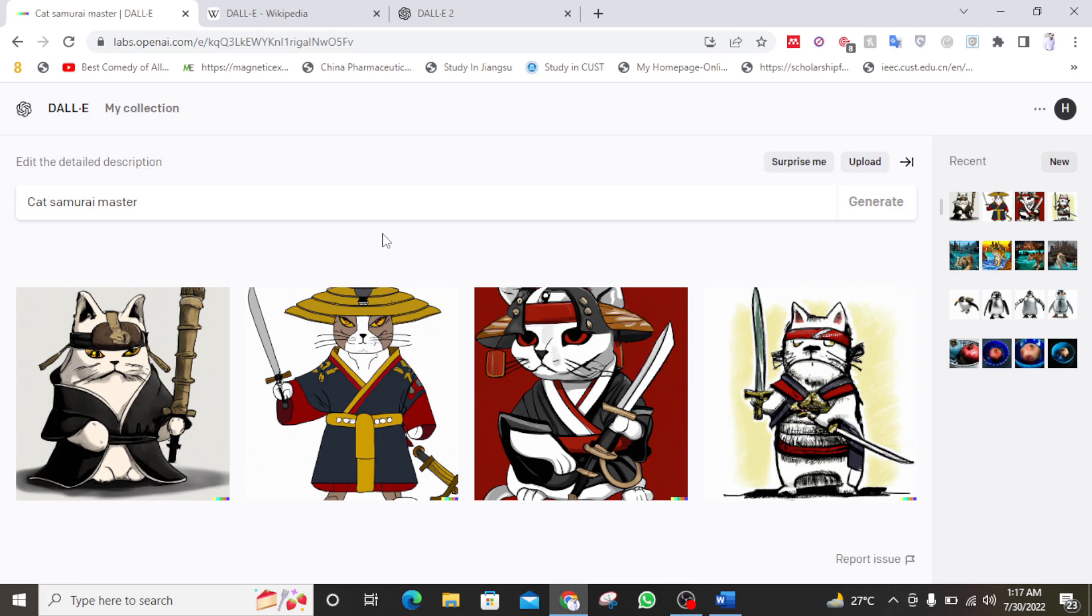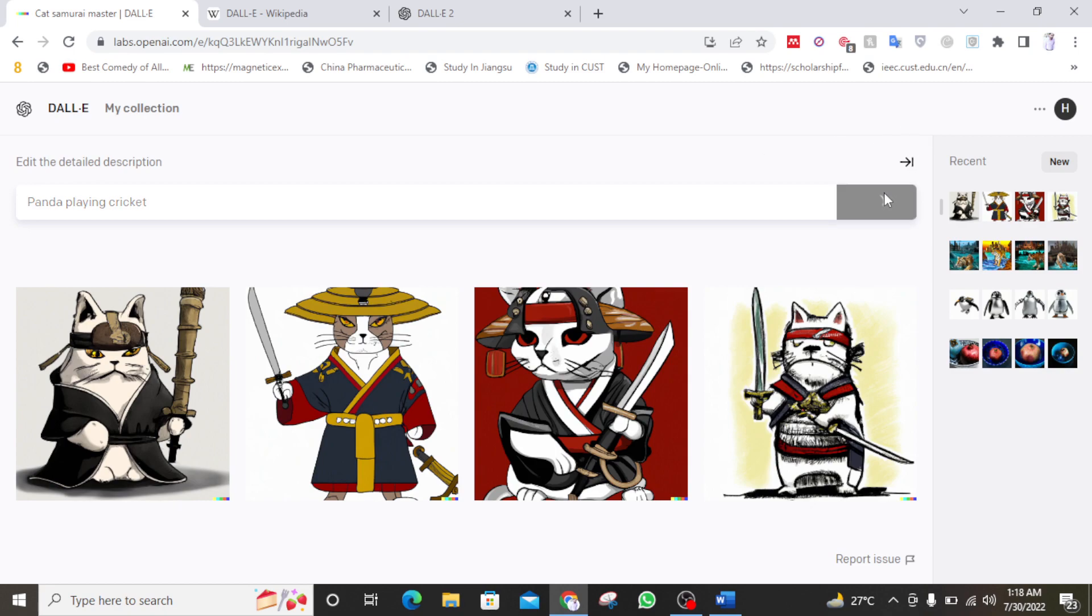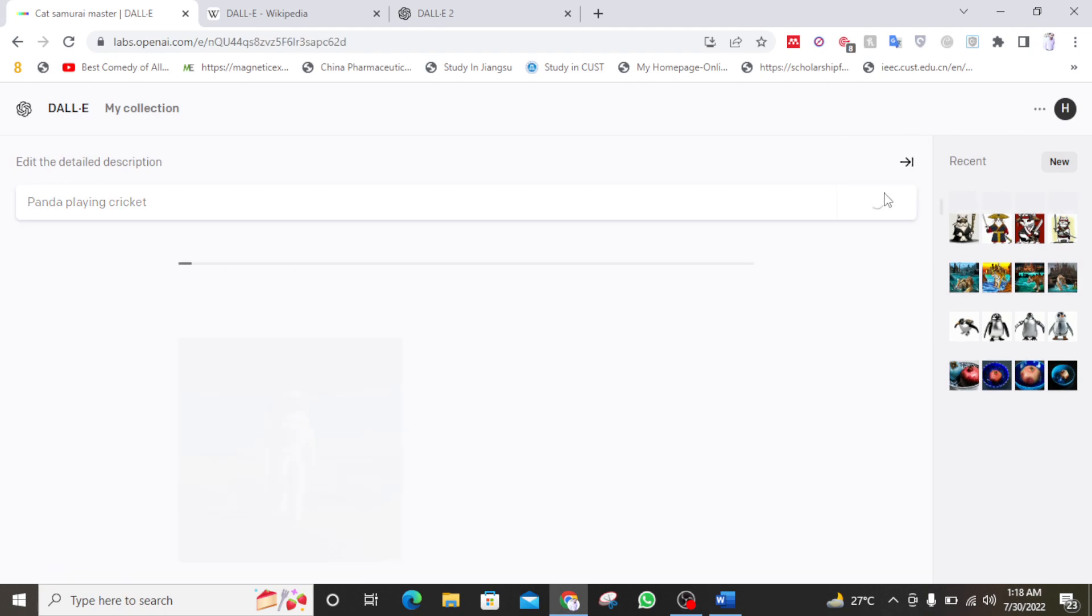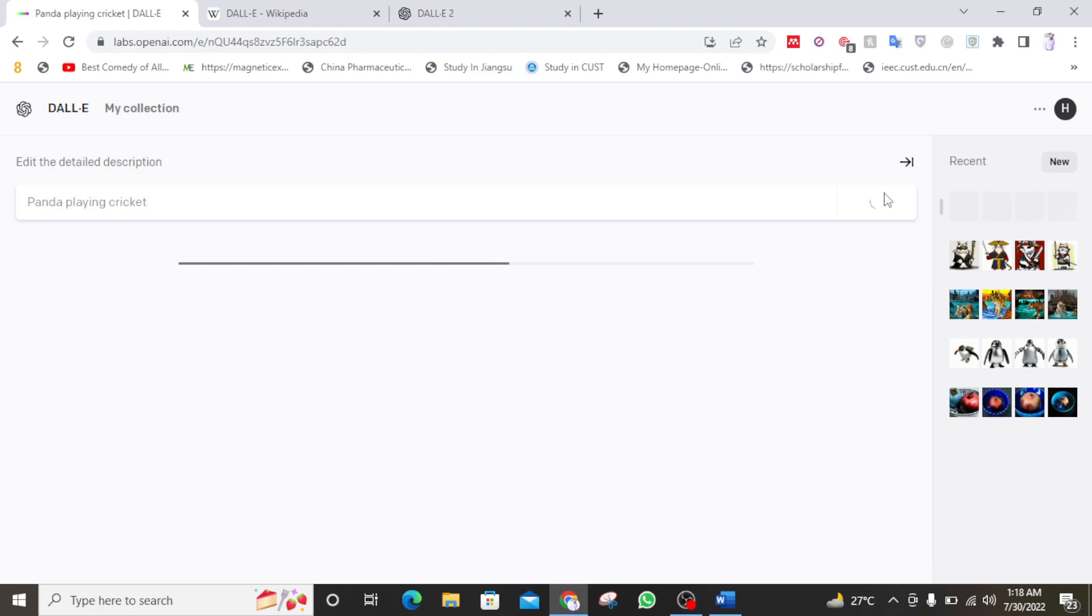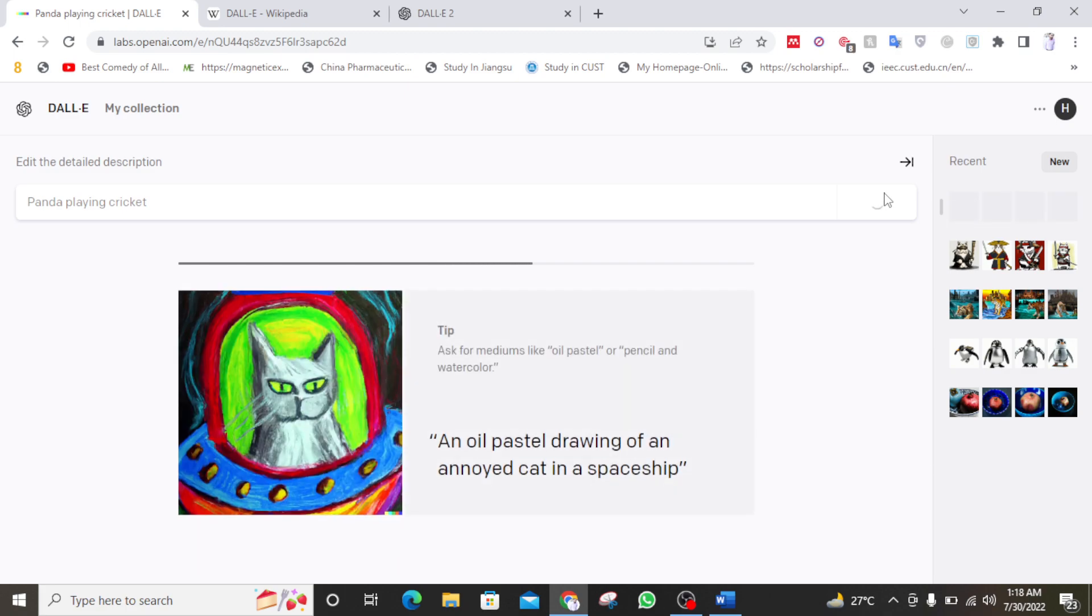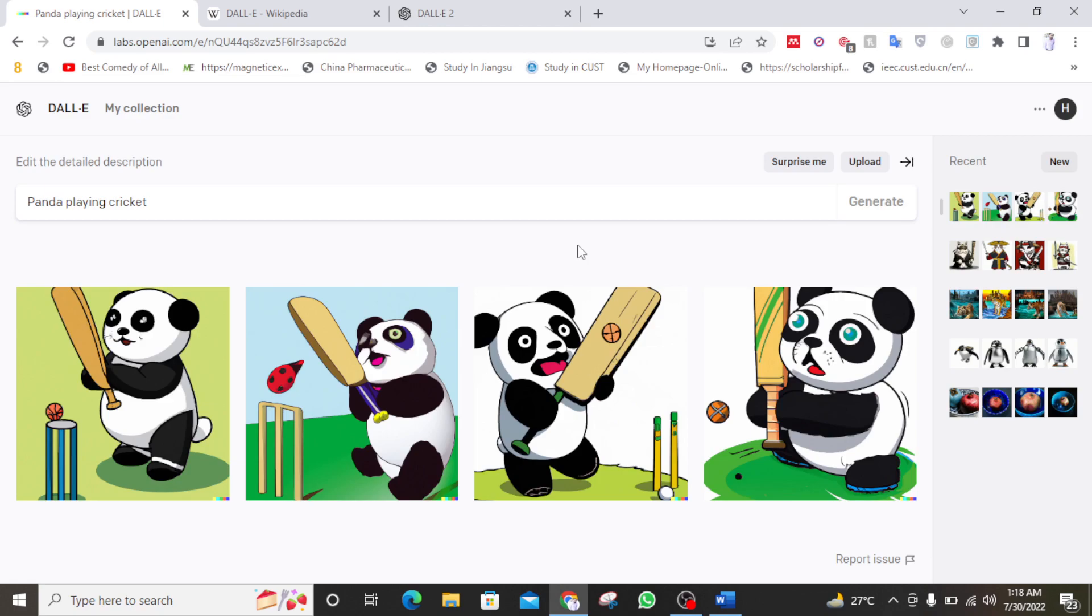So panda playing. As you know pandas are really lazy. So panda playing cricket. So cricket is a game. So let's see what it is. Panda playing cricket. Is it the cricket animal or what let's say. Let's see what it does. Wow. So as you can see it generates 100% realistic images.